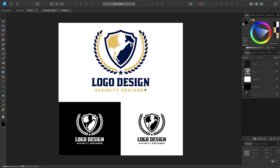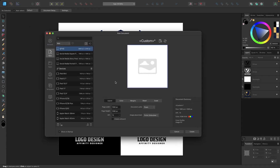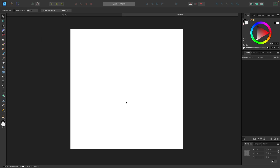I'm going to open up a new document by pressing Control N or Command N. I want to create a document with a page width of 1080 and a height of 1080 — so it's a 1080 by 1080 document. I'll click Create. And then I'm going to come up here and turn on snapping by clicking on that magnet icon.